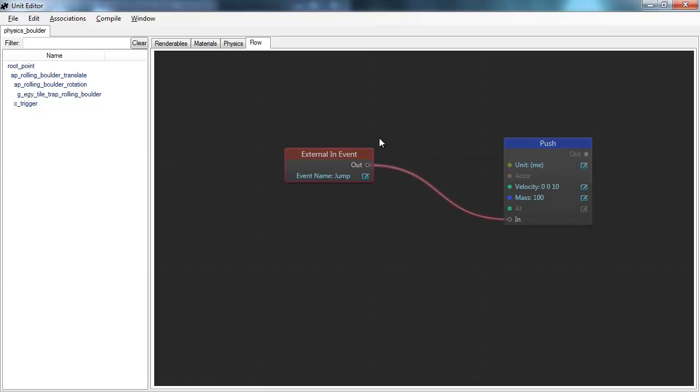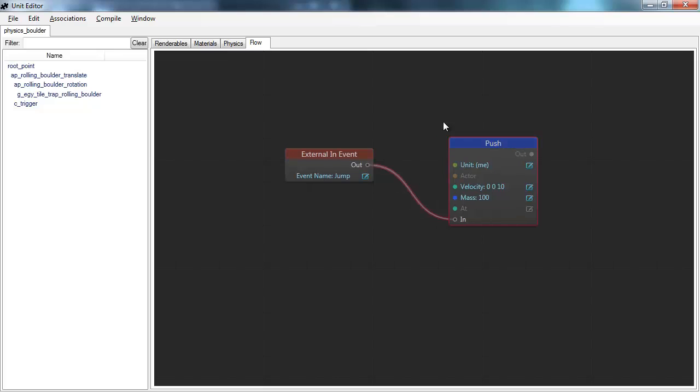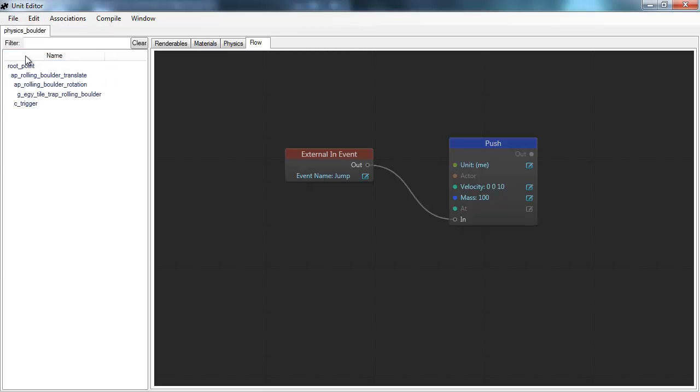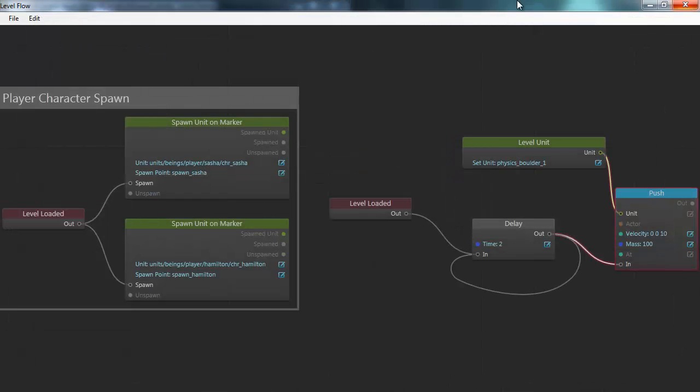So what we've done now is we'll add a common behavior to all units of this type. All of them are able to jump if something external tells them to jump. So we can save this. I close it down.